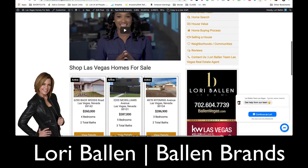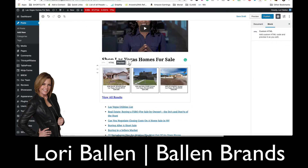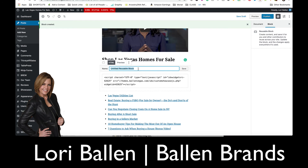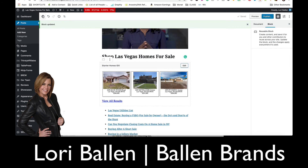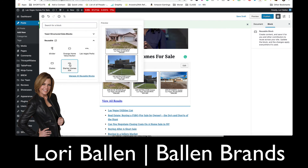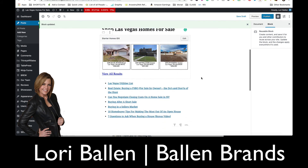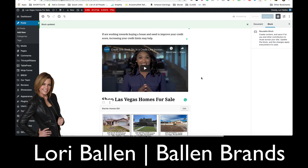Let me show you how to save this grid as a reusable block. Click on those three dots on the block, then 'Add to Reusable Blocks.' I'll save this as 'Starter Homes IDX.' Now any time I create a blog post where I want to drop in those starter homes, I go to Add a Block, scroll down to Reusable Blocks, find 'Starter Homes IDX,' click it, and it just drops right in. This makes everything fast and lets you add an IDX call to action on any page. I'm Lori Ballen — subscribe to this channel and click the bell to be notified of new training videos. You can also follow along at LoriBallen.com.